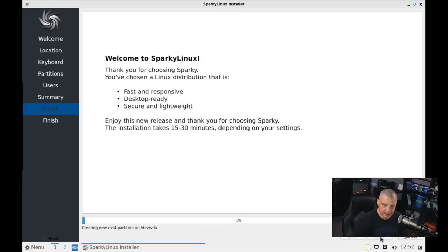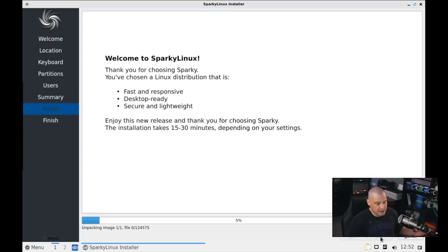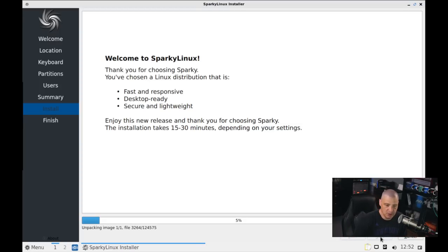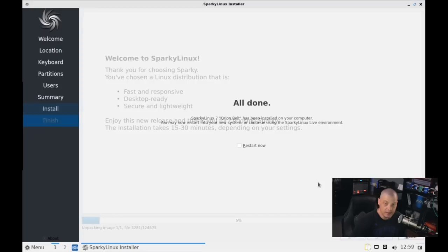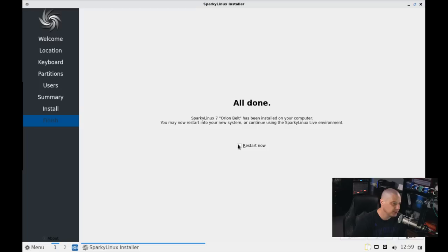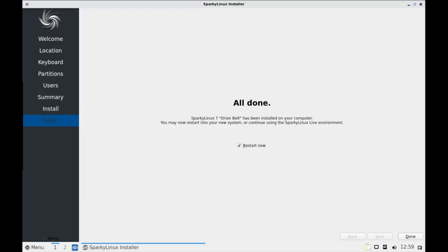And away it goes. This portion of the installation on my machines, typically it takes about 5 to 10 minutes. So I'm going to pause the video. I'll be back once the installation has completed. And the installation has completed. That installation actually took about 5 minutes. It's very quick installation. I'm going to tick on Restart now. And then what I'm going to do is I'm going to click Done. And it should automatically detach the ISO from the virtual machine and reboot our freshly installed Sparky Linux.